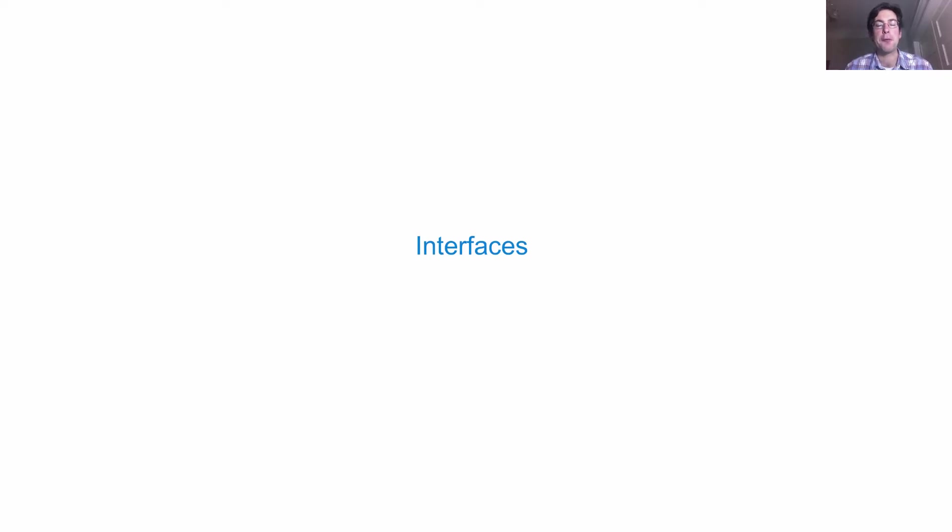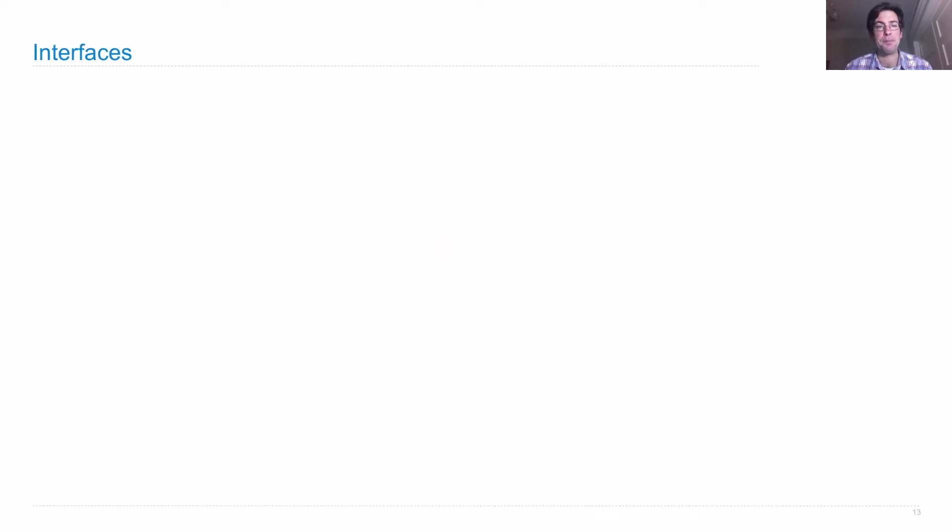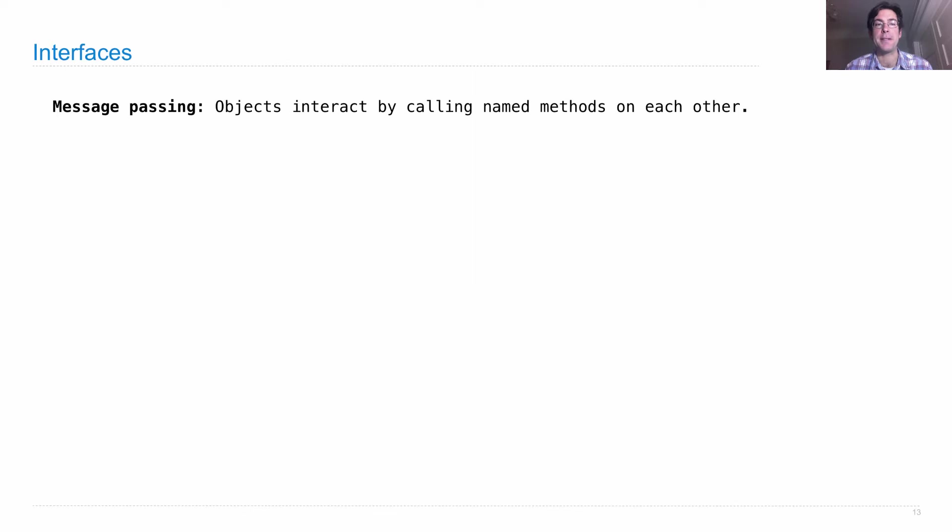Interfaces are a way to express relationships between different abstract data types or classes. Here's the idea between interfaces - it's all rooted in message passing.